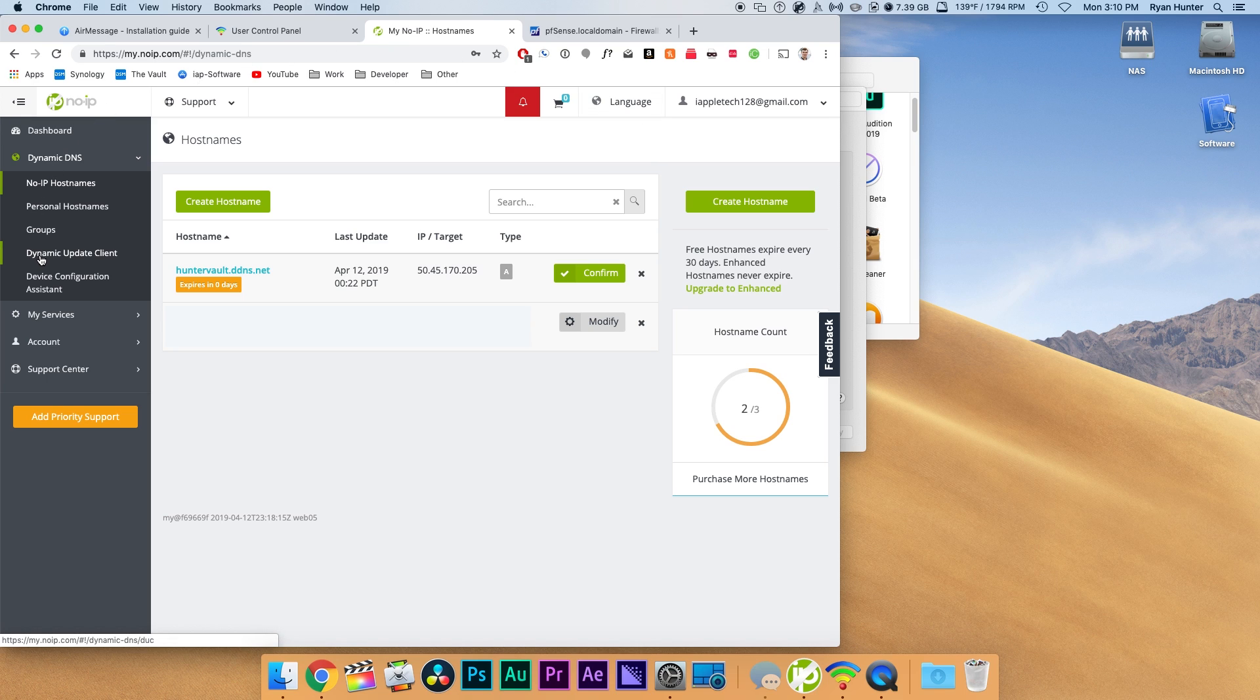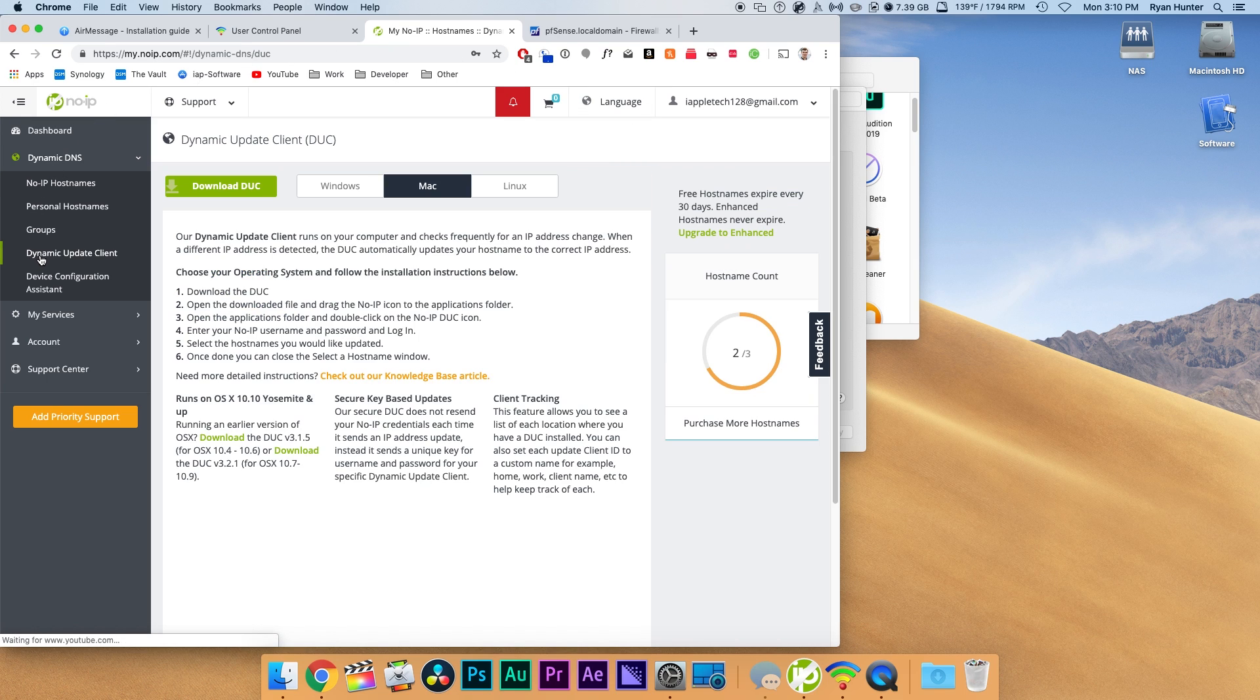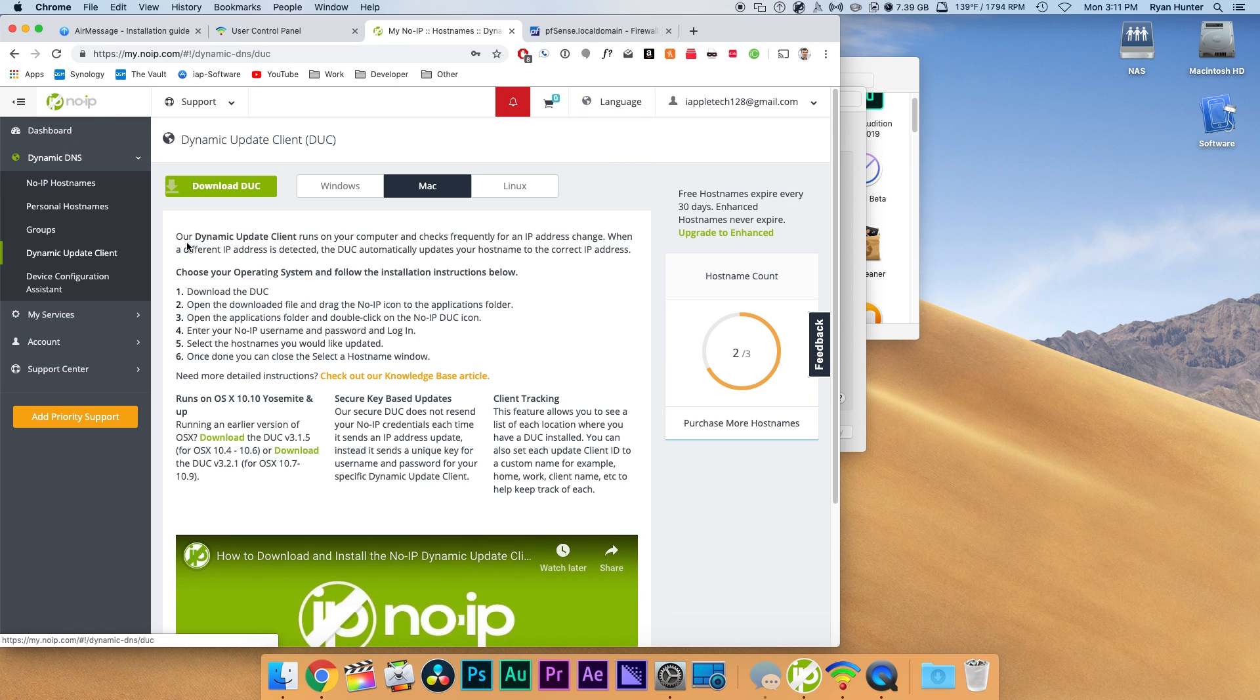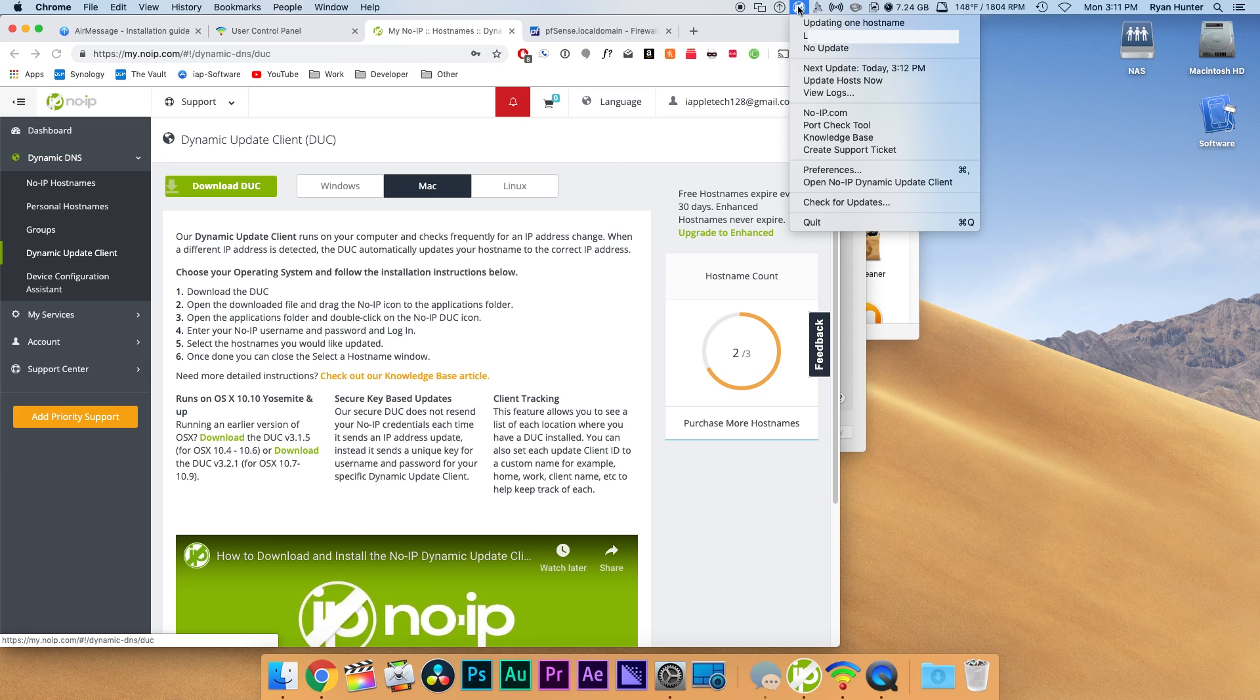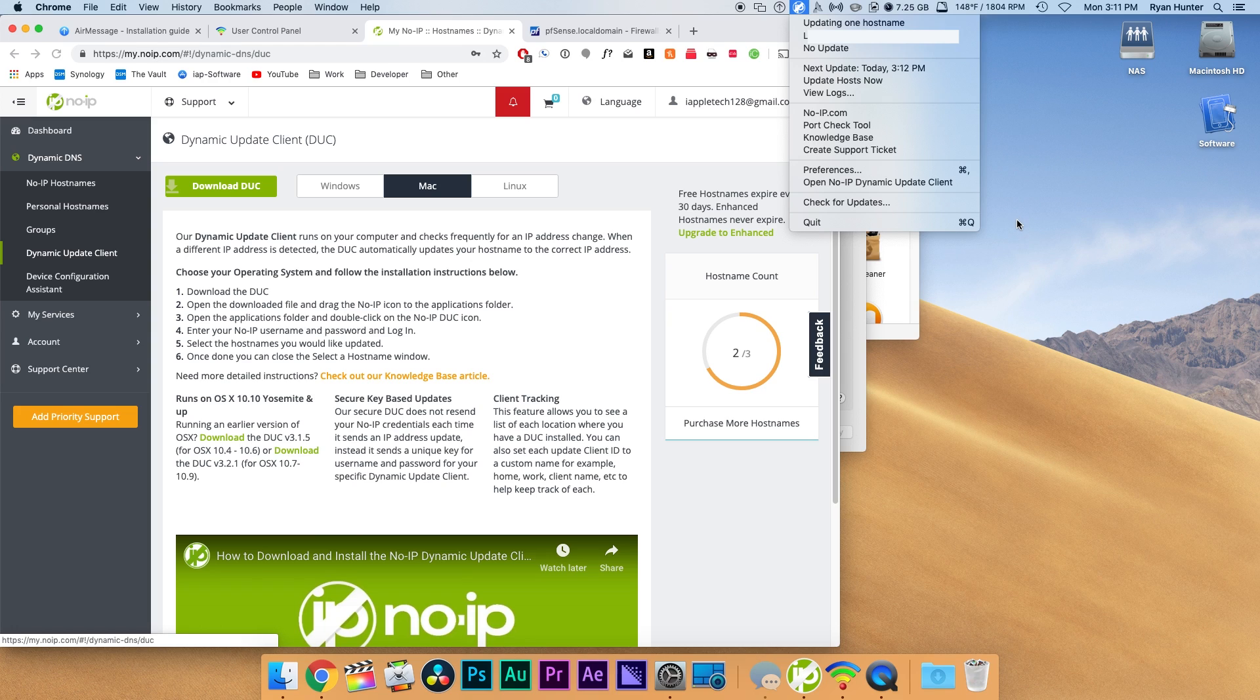But there's one more thing we want to do: download a dynamic update client. Most DDNS services will have one of these and the point of this is to update that hostname with your public IP address if that does change because it does change from time to time. I haven't had issues with No-IP outside of my network.